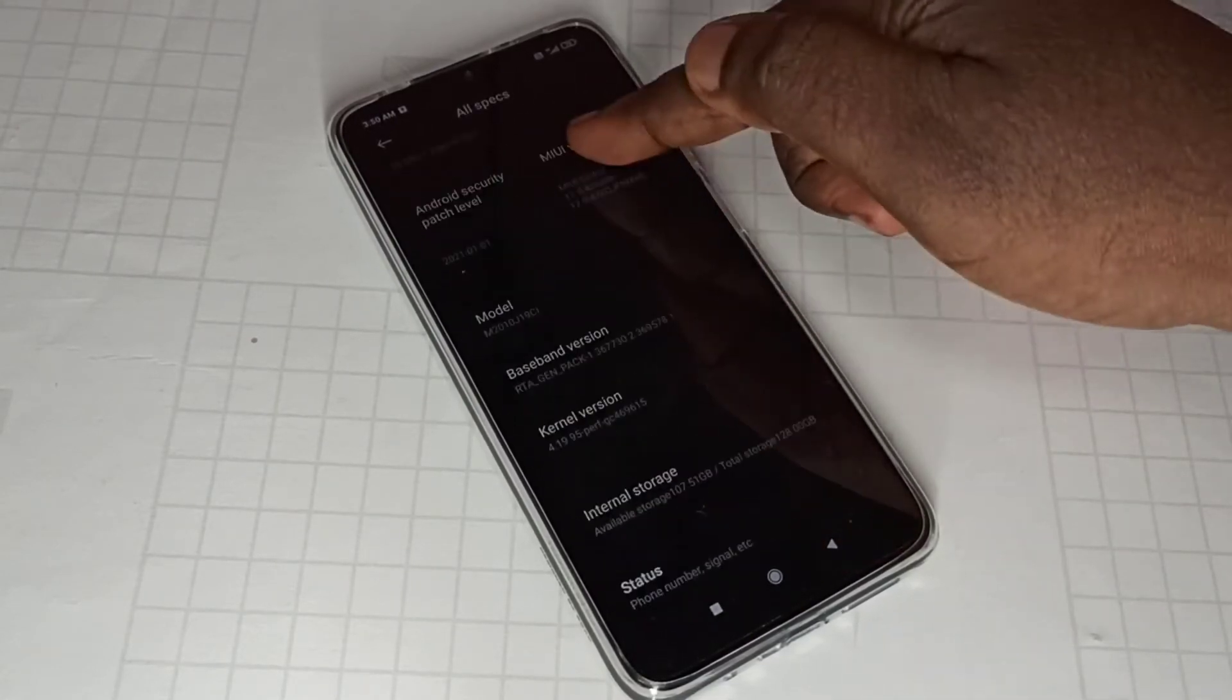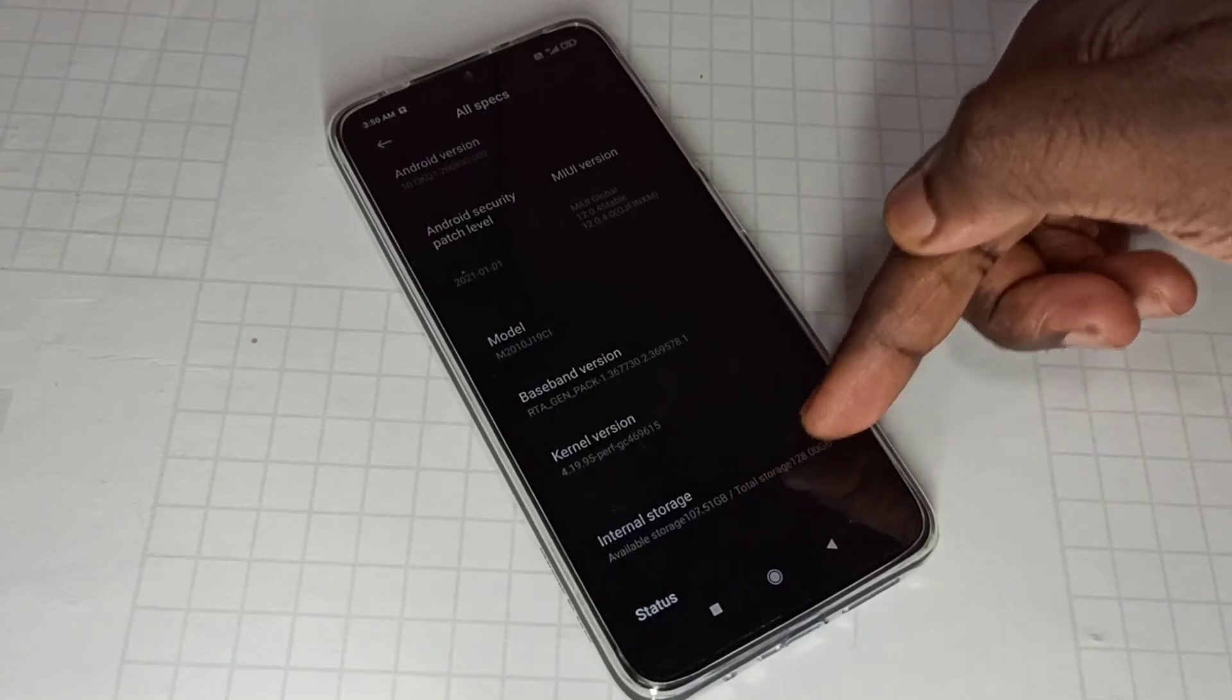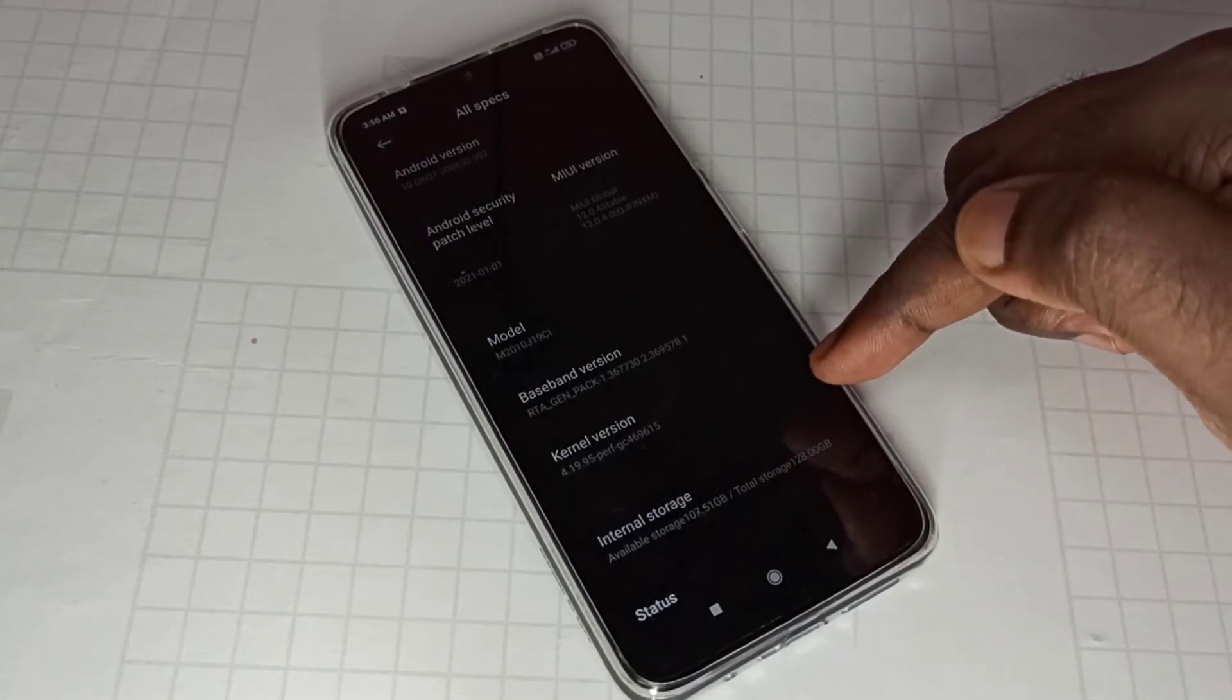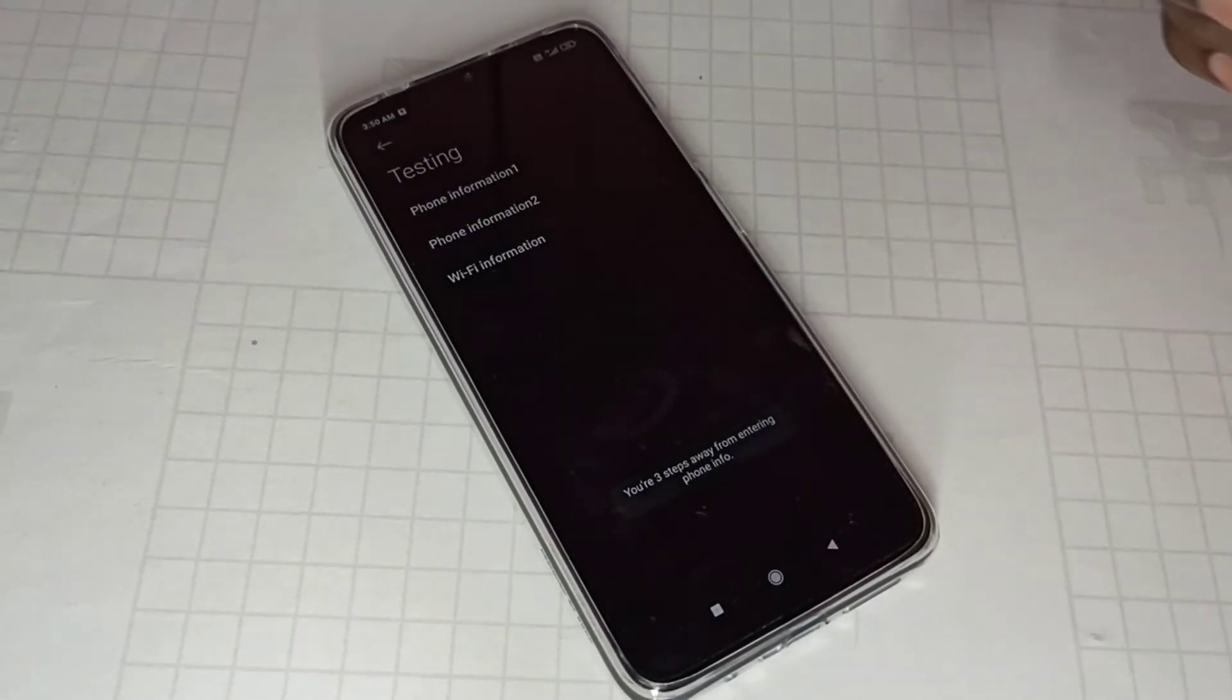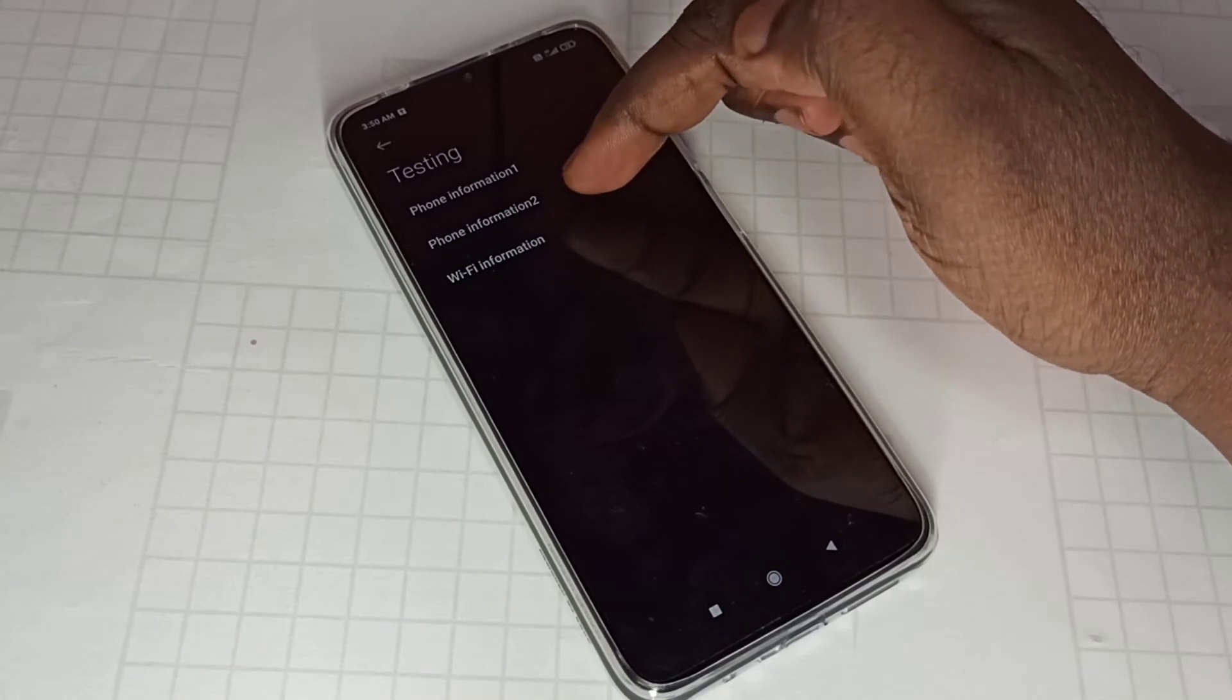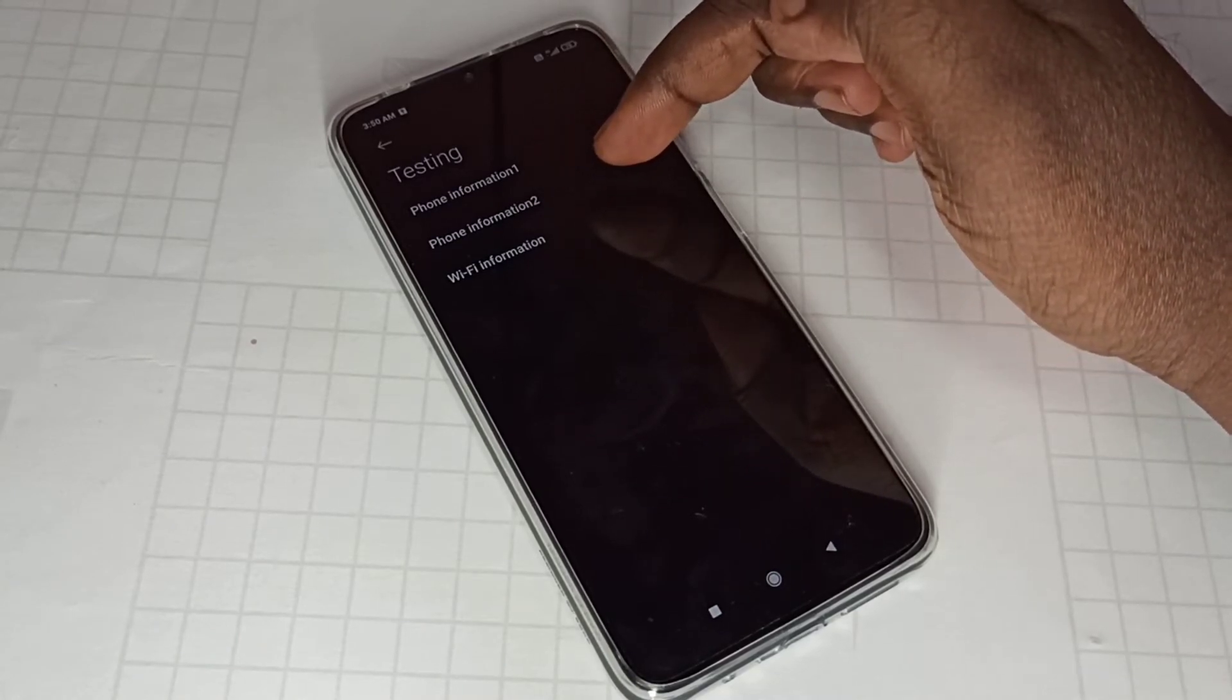Then go down, here you can see internal storage. On internal storage we need to tap five times: one, two, three, four, five. So here you can see phone information 1 and 2. I inserted sim in sim slot 2, so I need to select phone information 2.